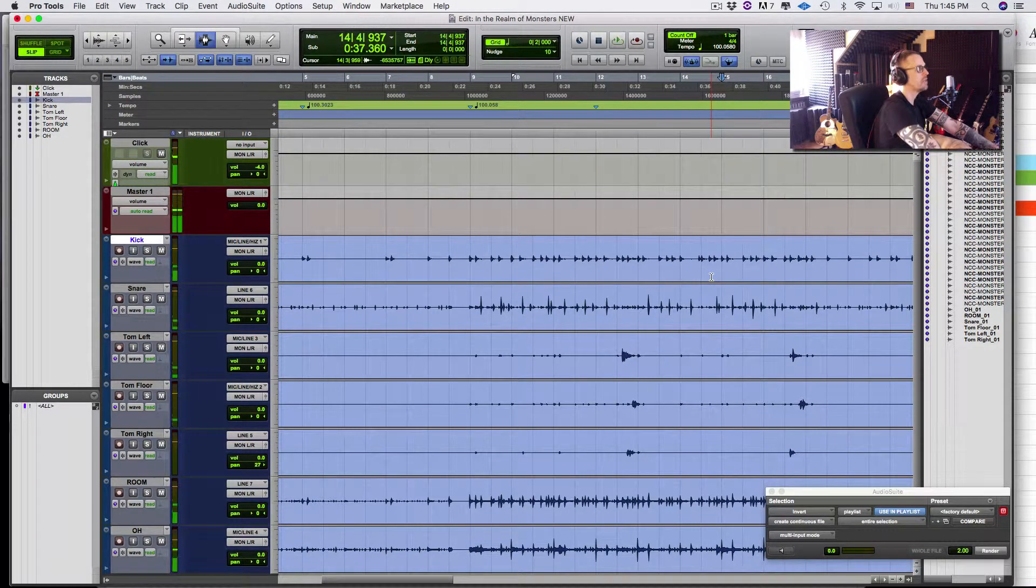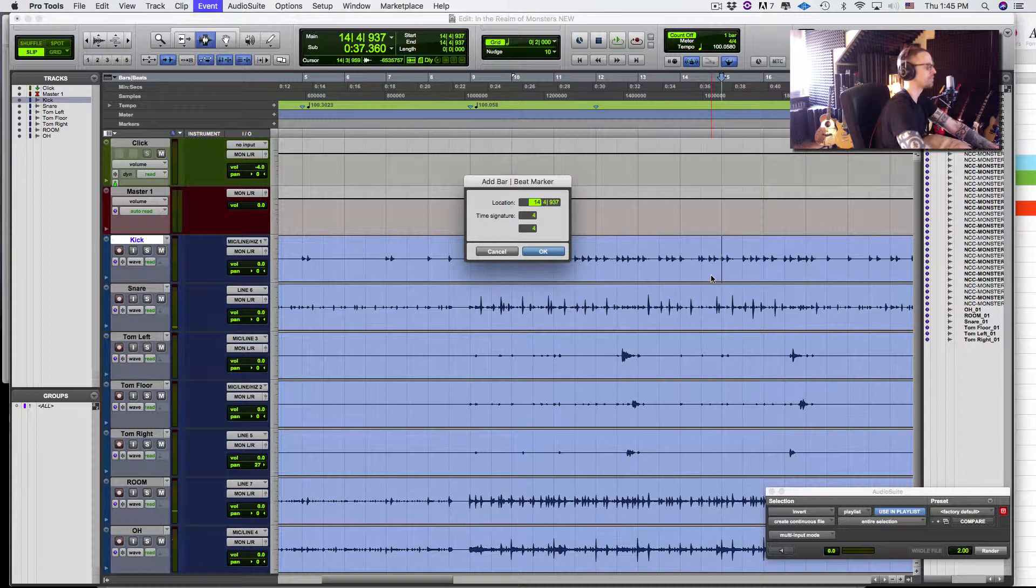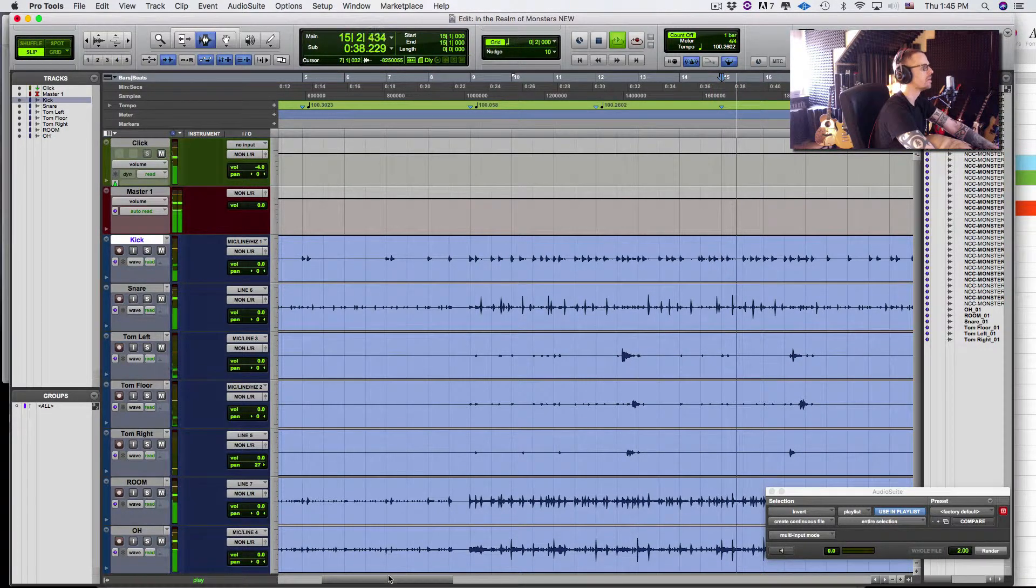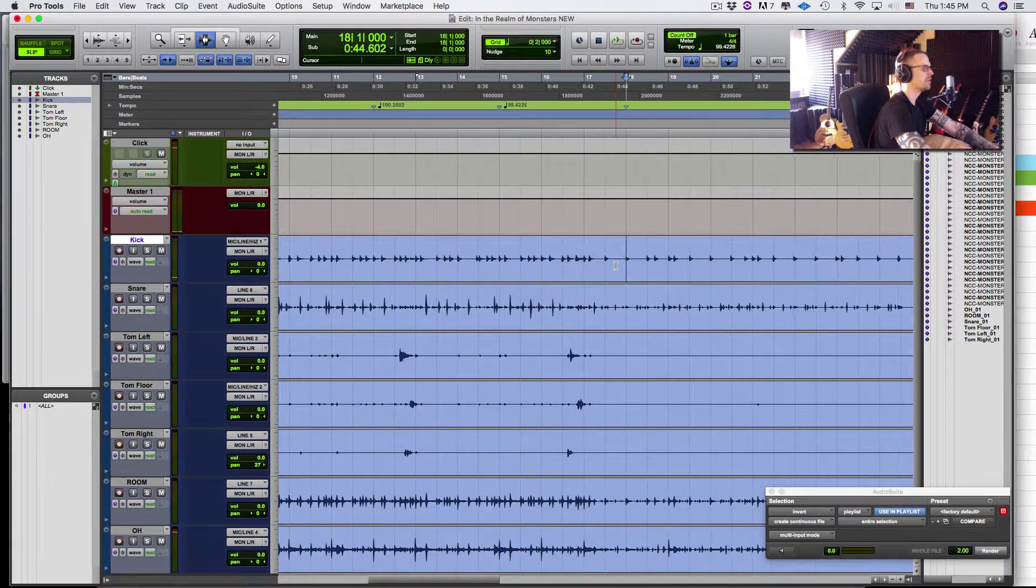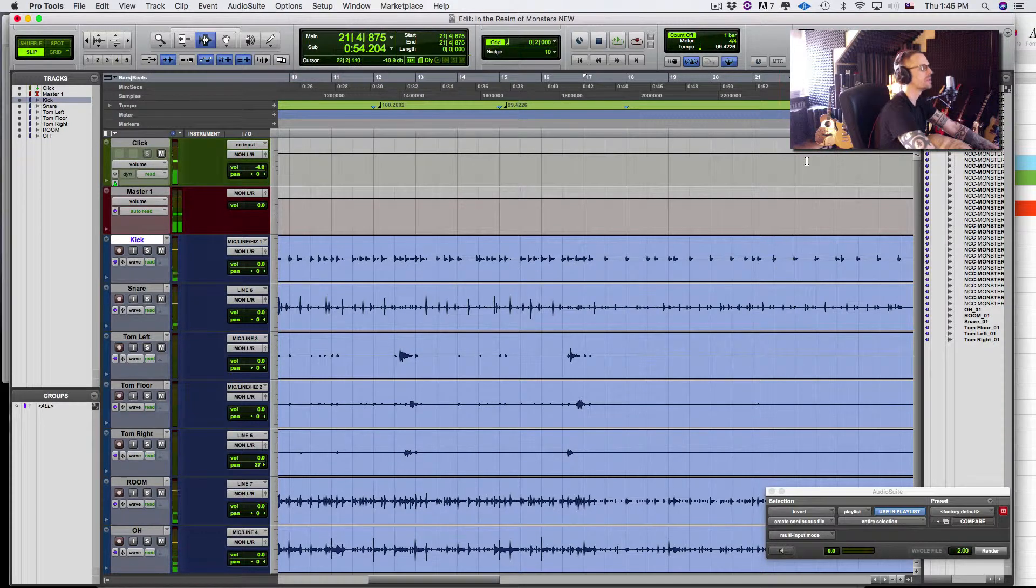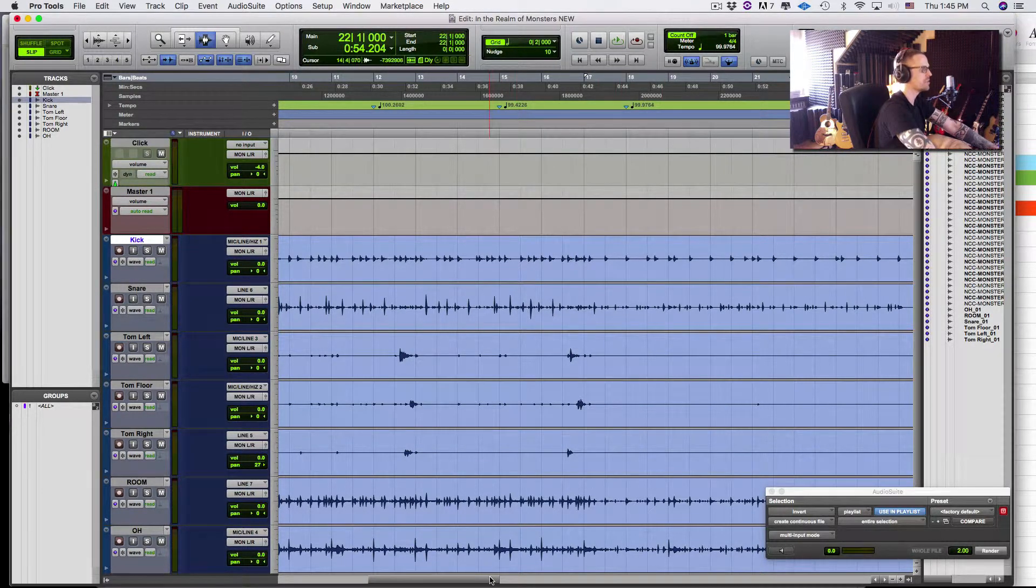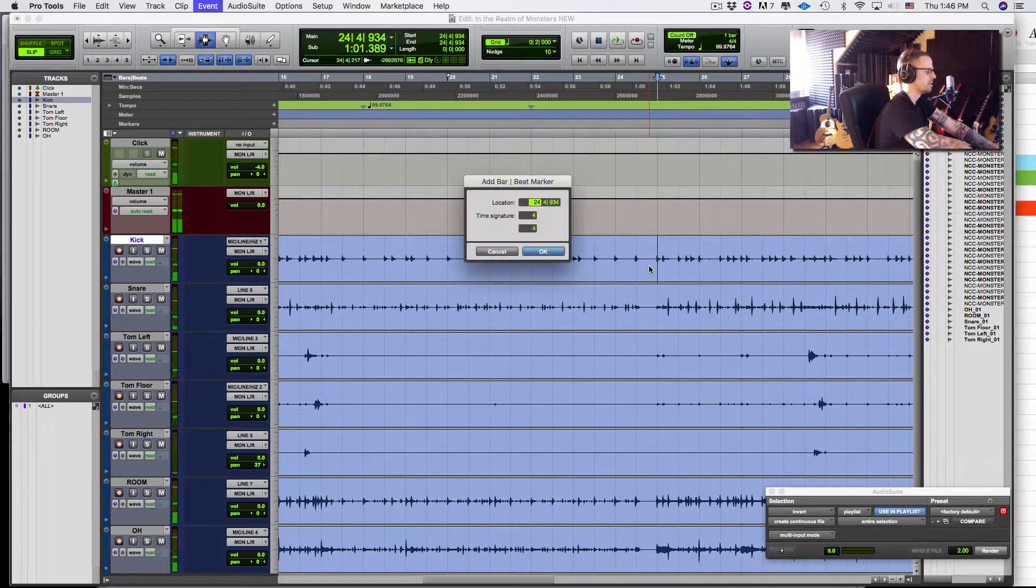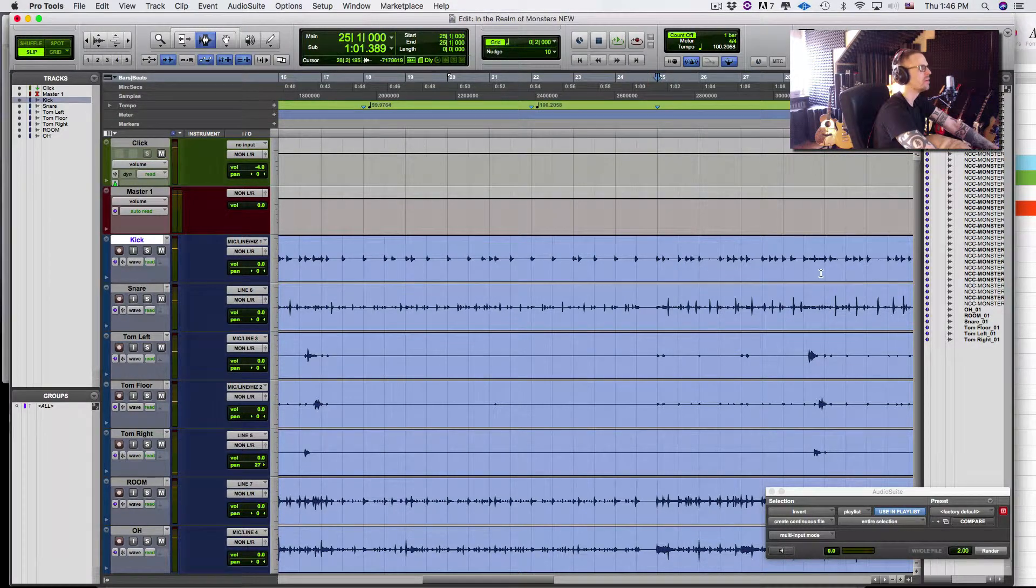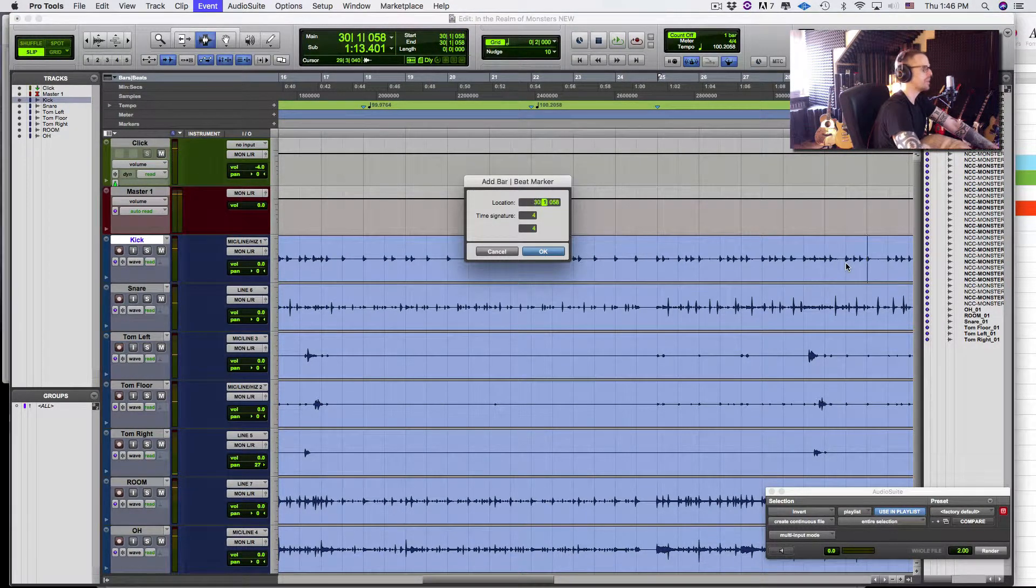So again, I'm just trying to get the big ones so that I can use Beat Detective to do the rest. Command I, that's 15. Command I, that's 18. That's going to be 22. And I'm just eyeballing stuff I can see is real close and just going through it left to right. That's 25. That's 30.